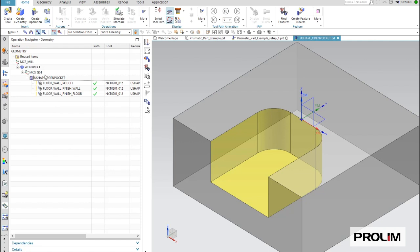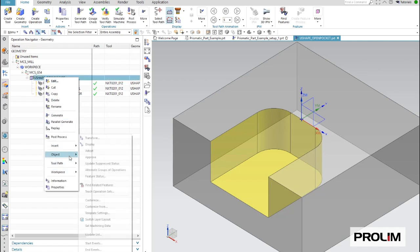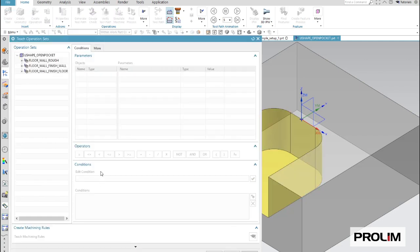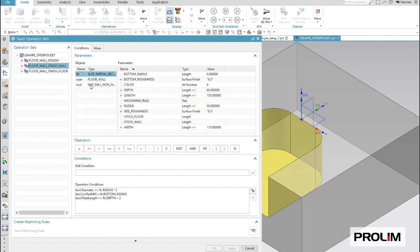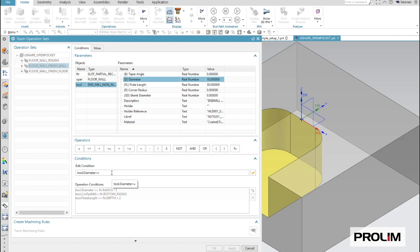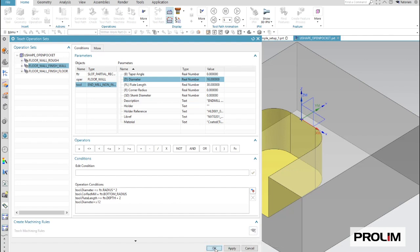And now I use the operation set teaching and assign for the second operation just a different tool. To make it easy, I simply assign a tool with the diameter smaller or equal 12mm. So I select the end mill, and I define the rule. The diameter of the end mill should be smaller or equal 12mm. Add, teach the rule, and hit OK. That's it.